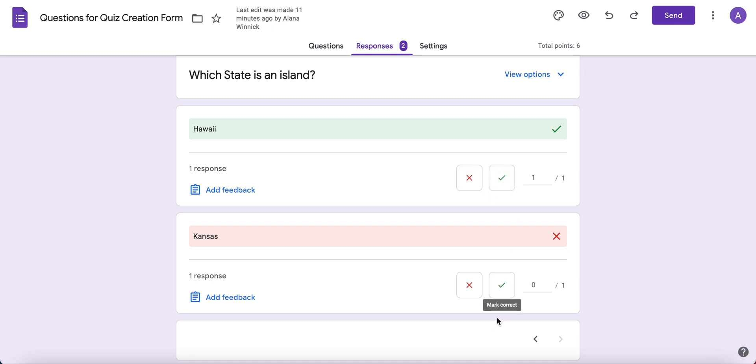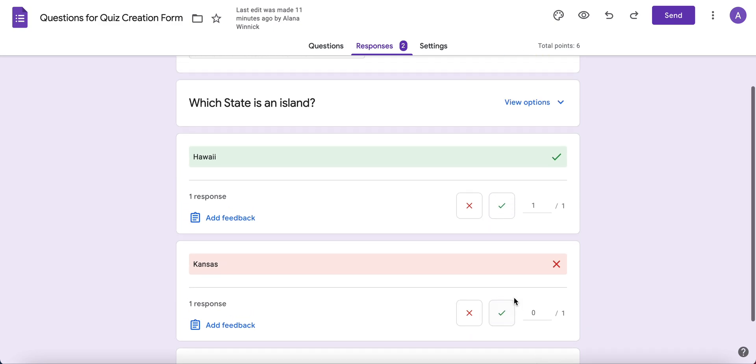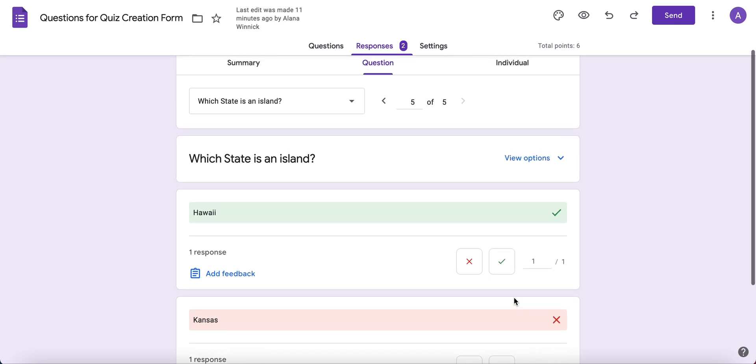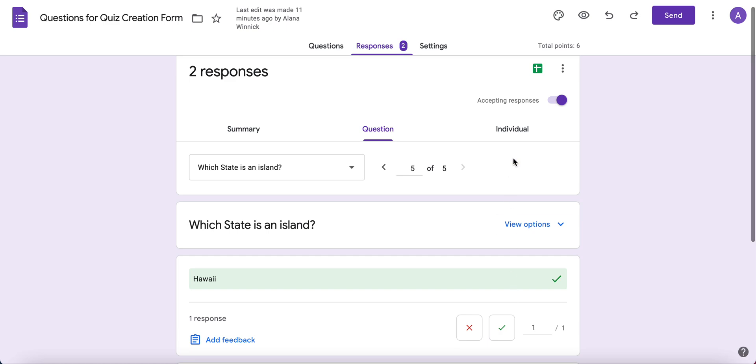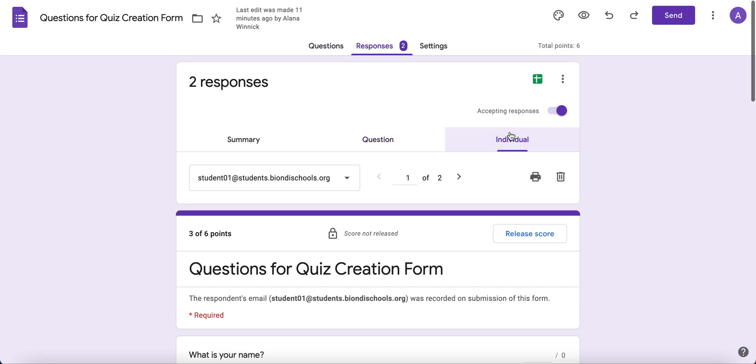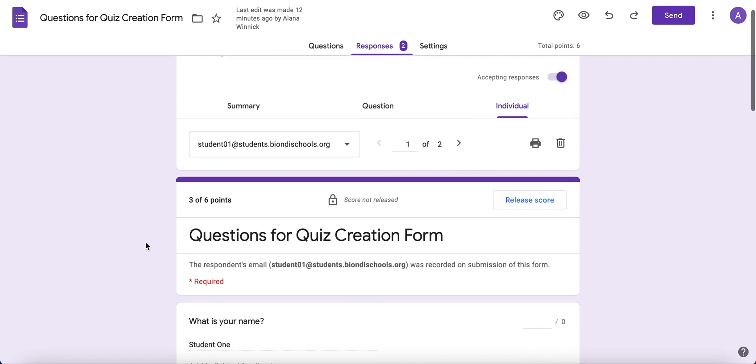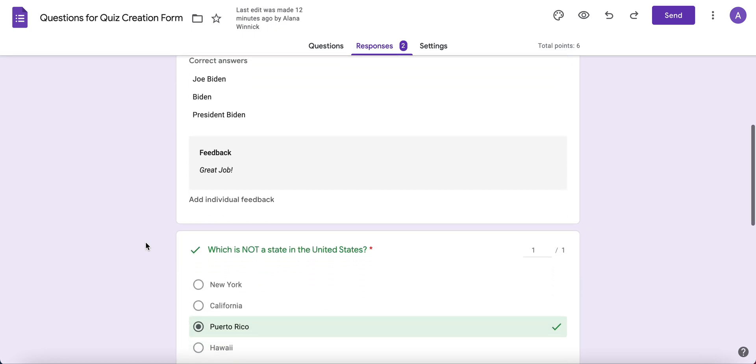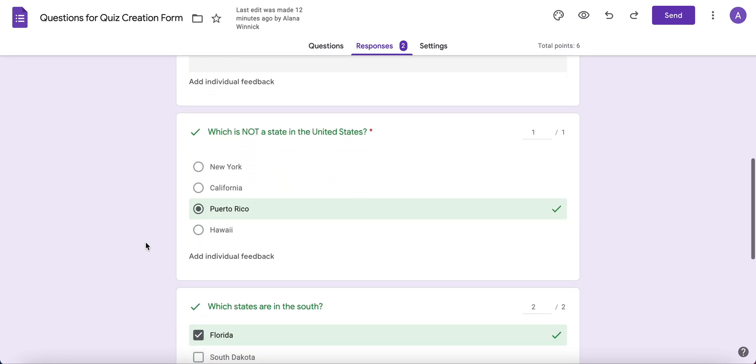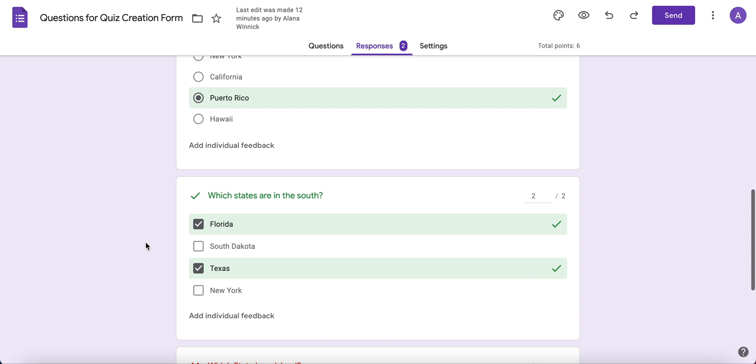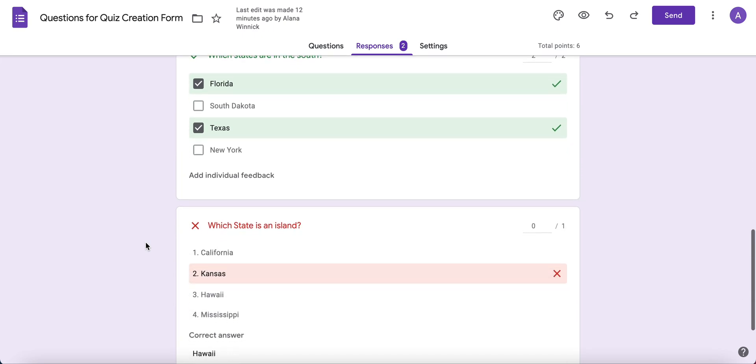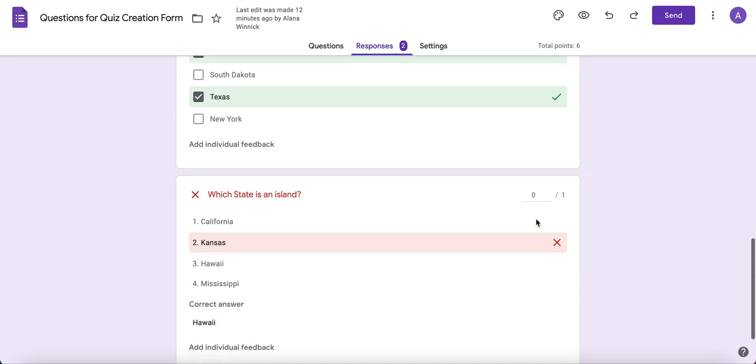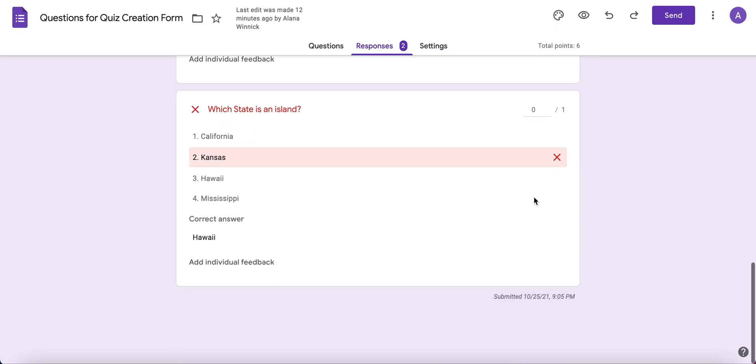You can also view by Individual response. For each respondent, you can go question by question and see how that person responded. You can also give them points if you feel like they deserve points.